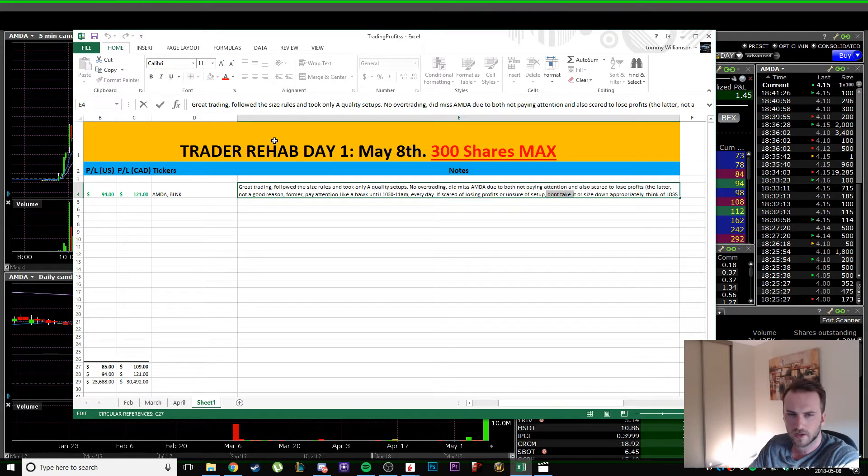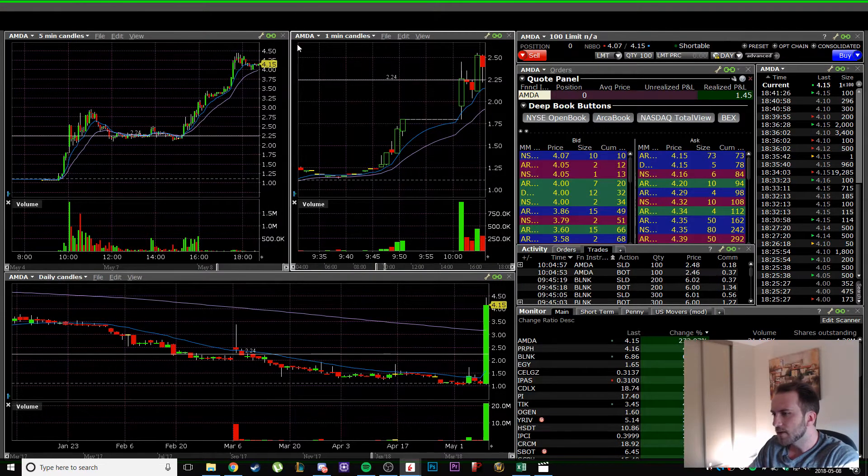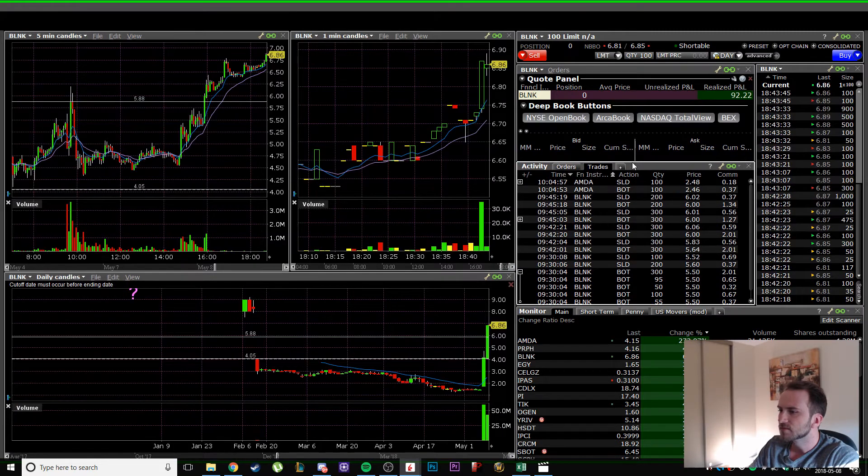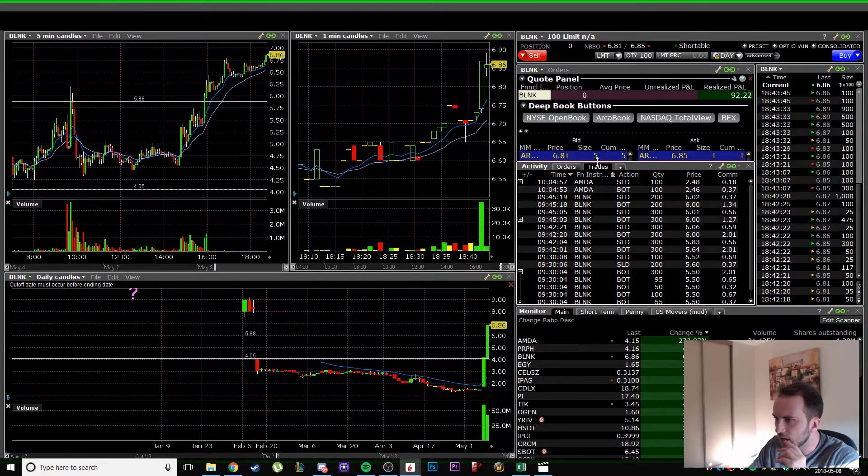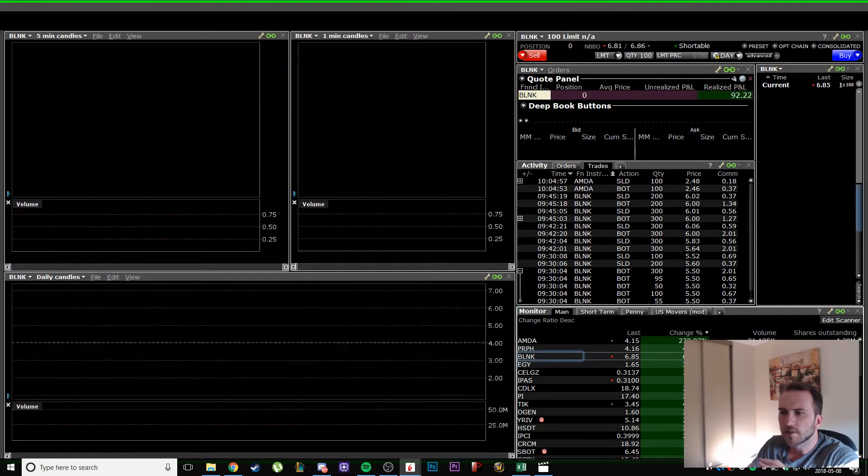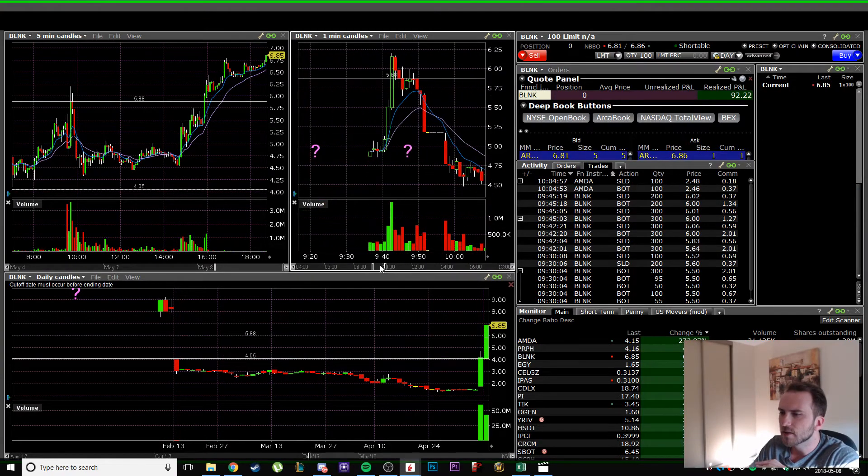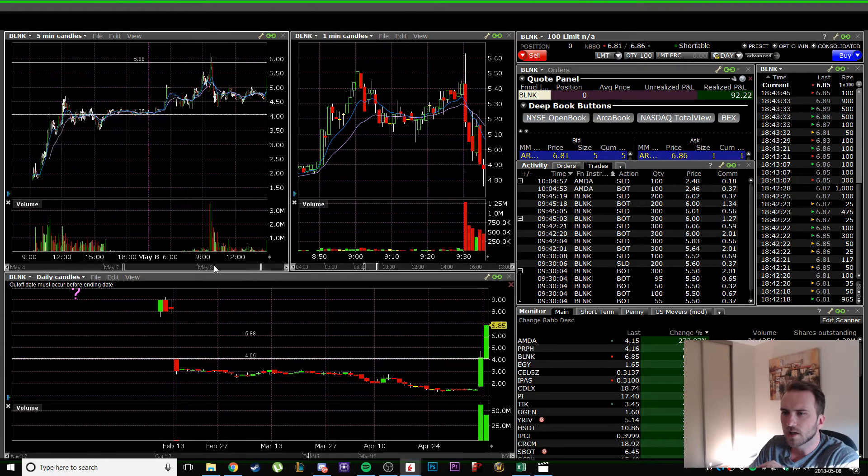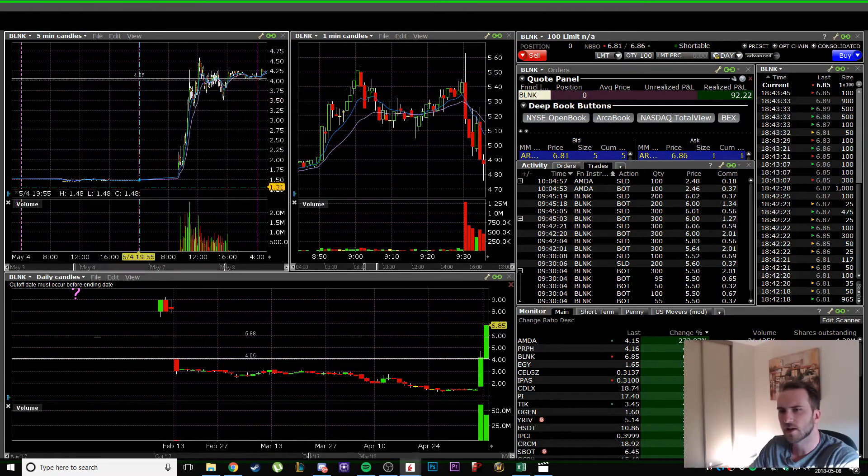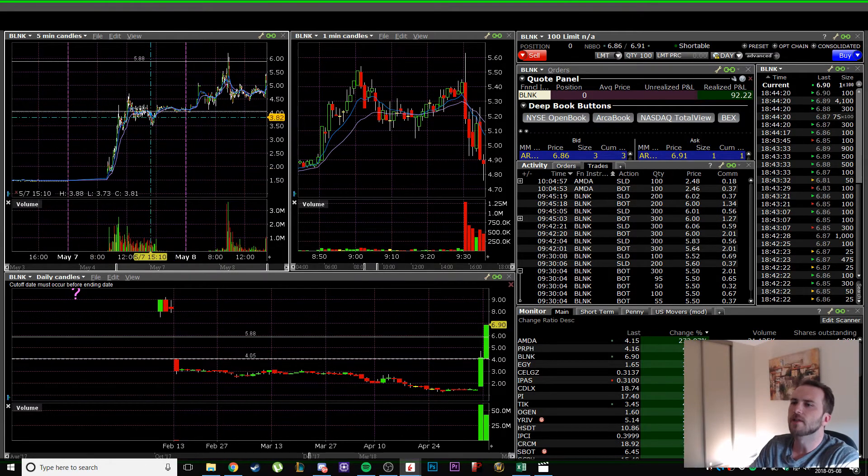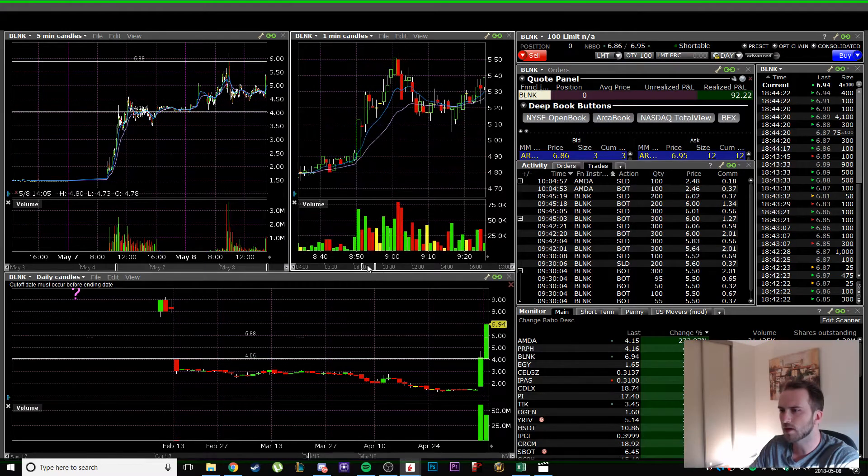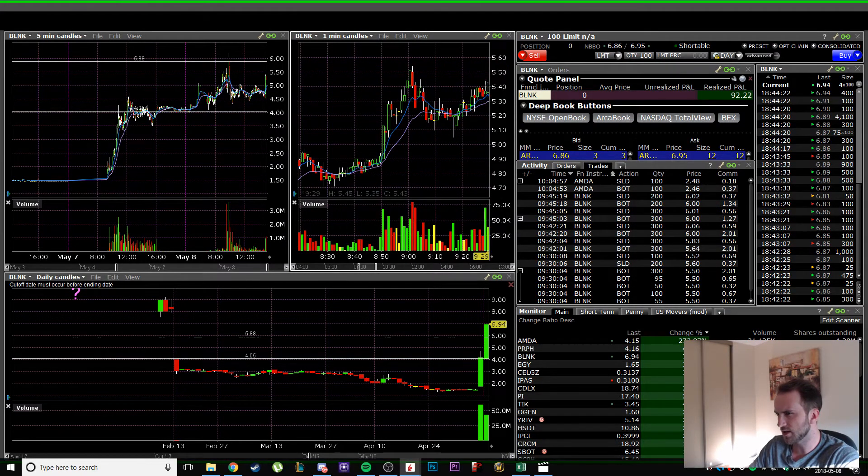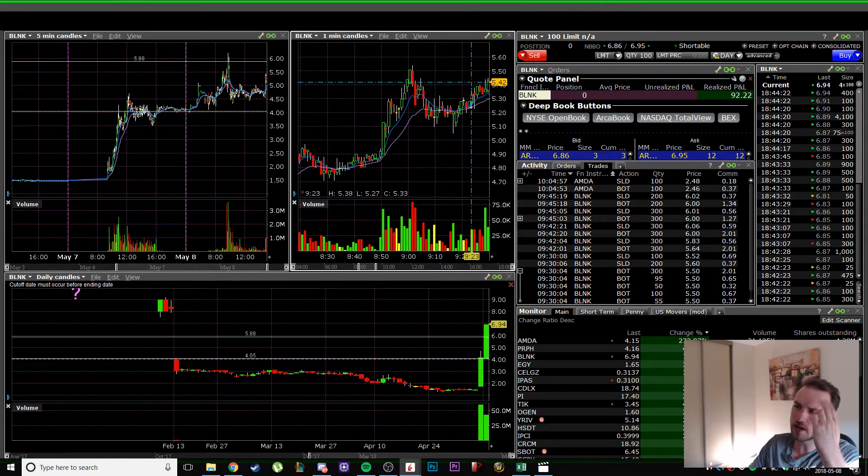First trade, BLNK. This was on the scanners gapping up. It ran huge yesterday and there was continuation today. Pre-market there was a nice little pivot around 5.40. In my head I'm thinking okay, the half dollar is right here, so I'll jump in the 40s with a quick tight stop.